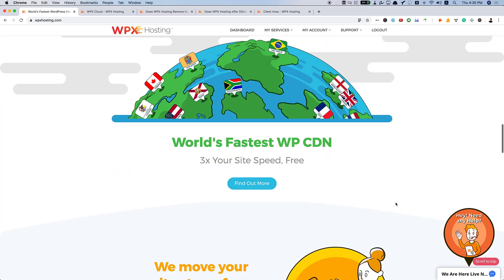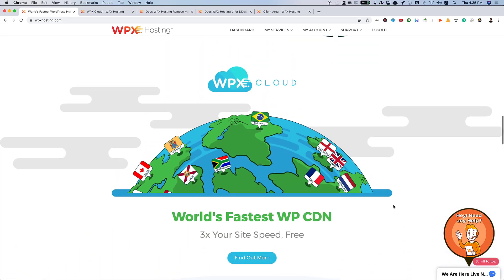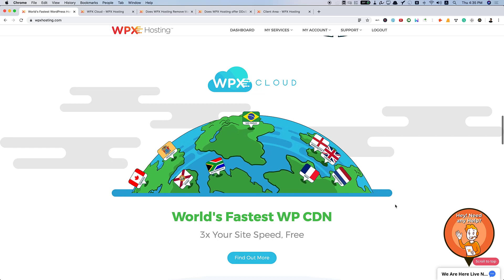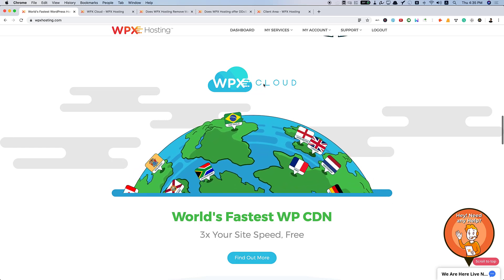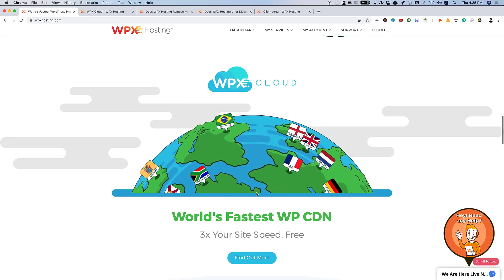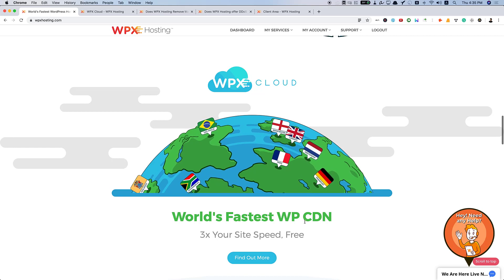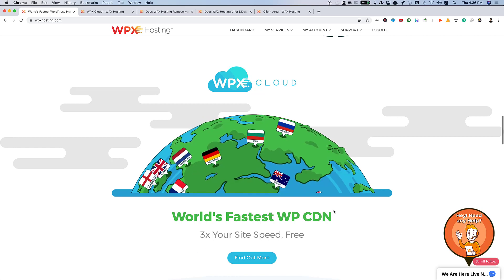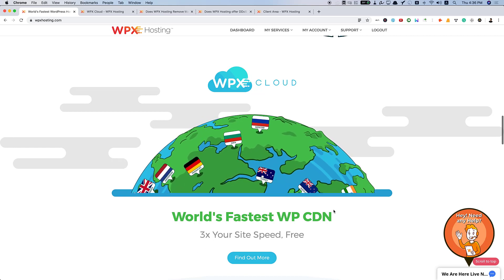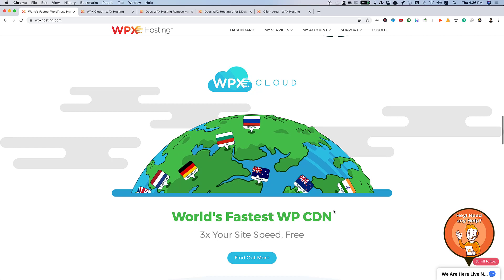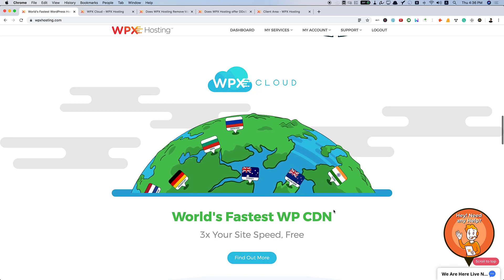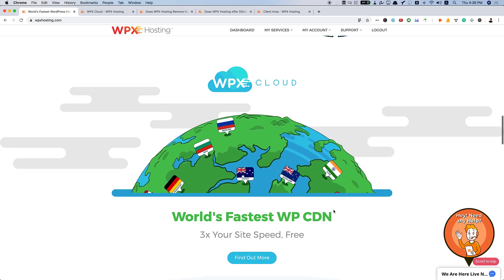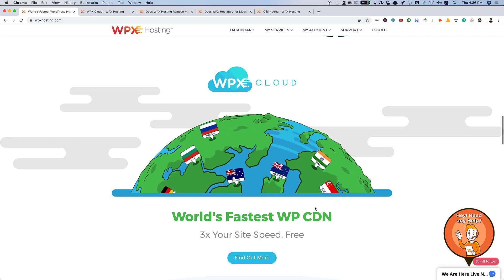And they have recently, more recently, like a year ago, WPX Cloud. It's the fastest WP CDN. 3x your site speed. Earlier, they used to have integration with MaxCDN. And they used to provide MaxCDN plans for free, like one year with all their plans.